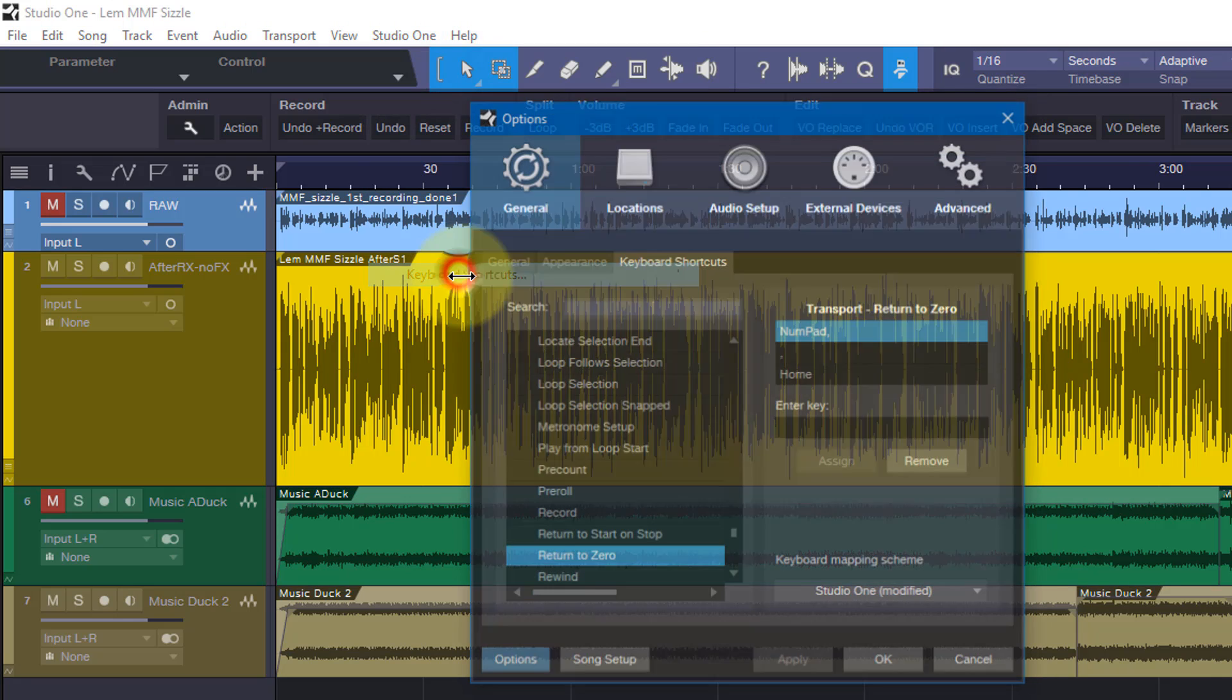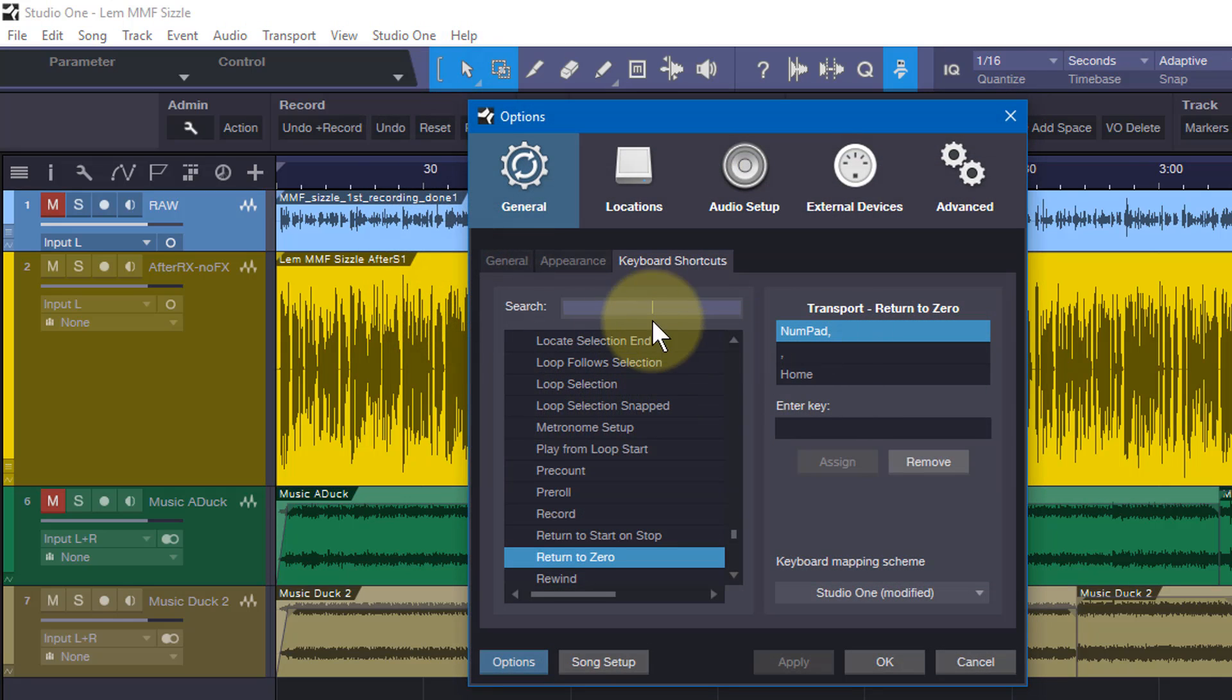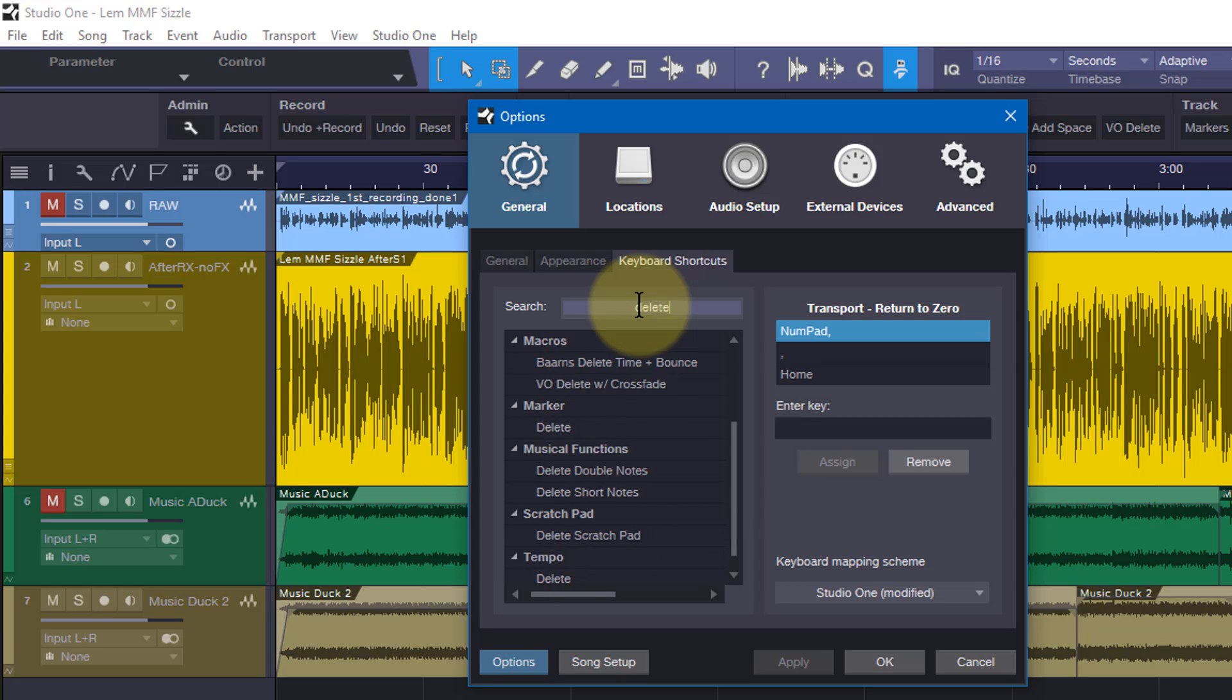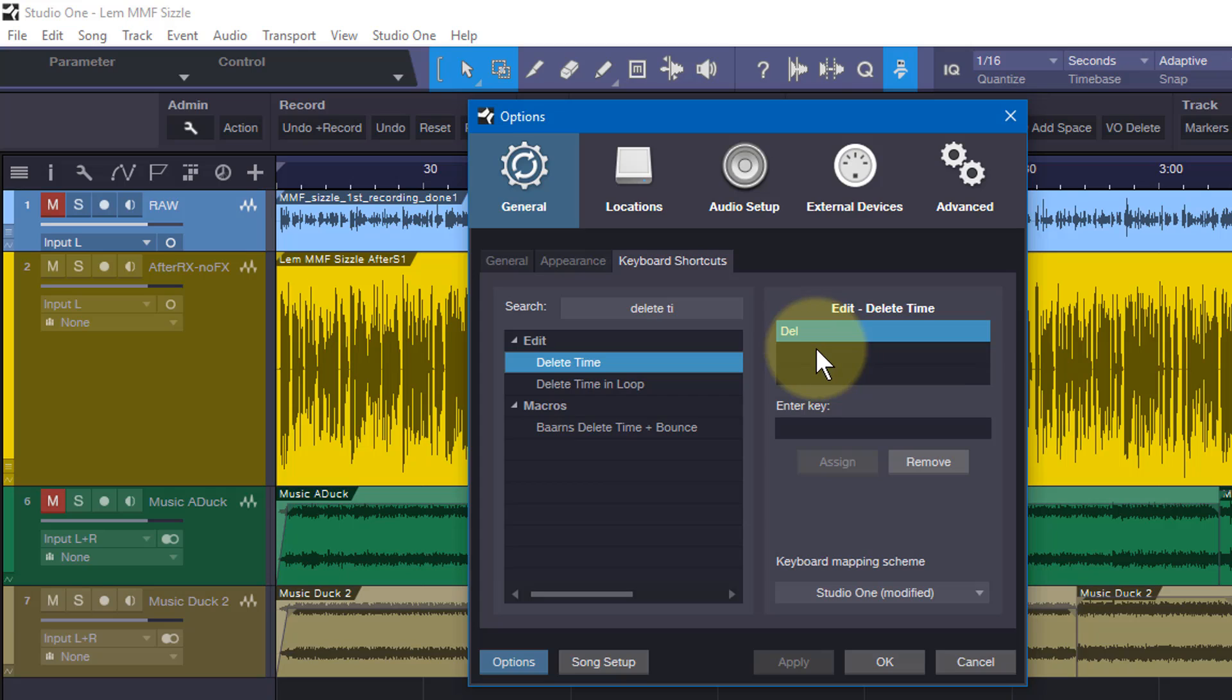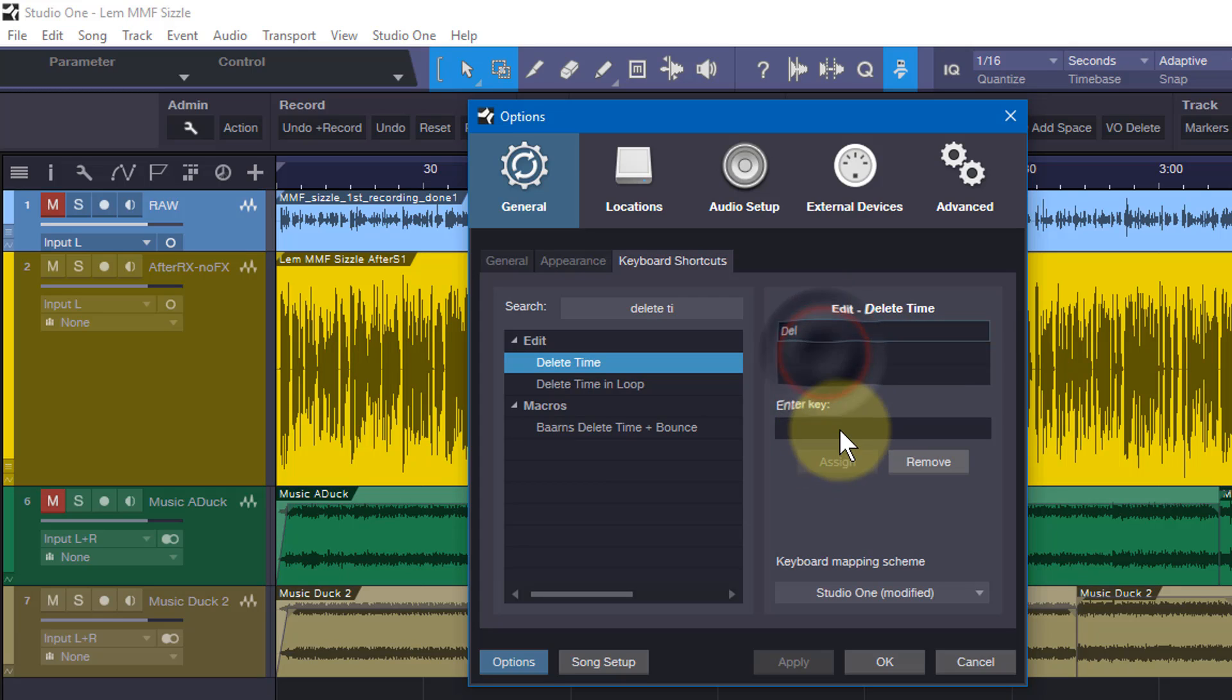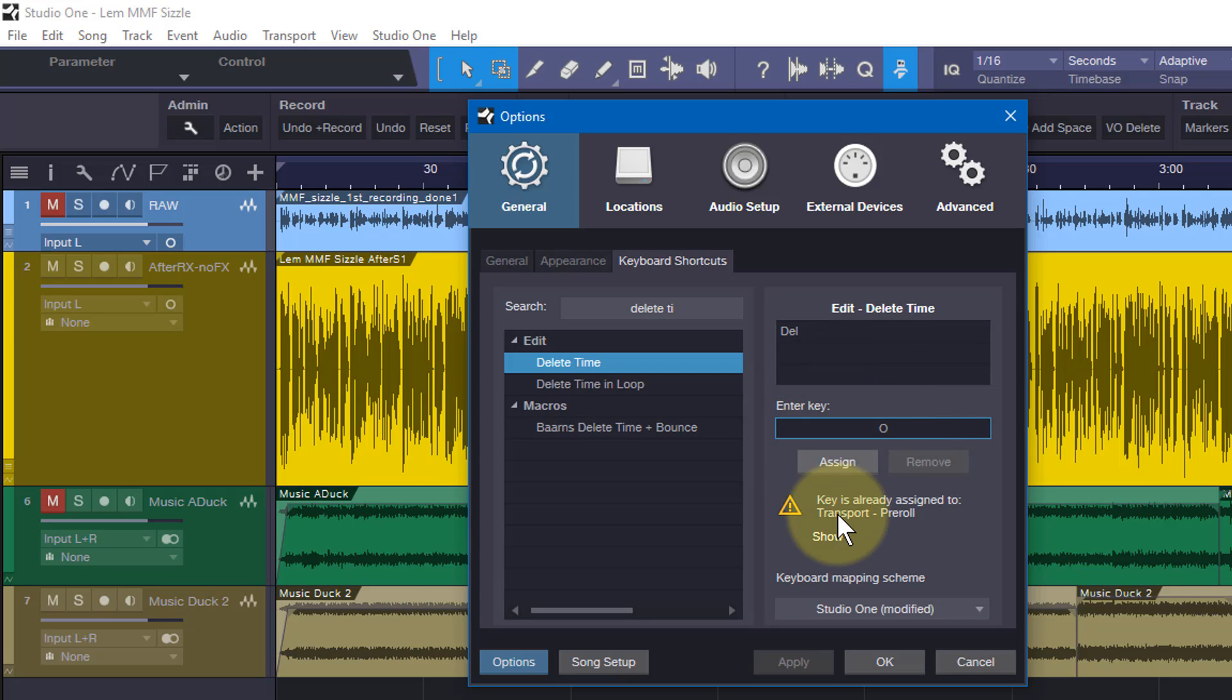Do that one more time. Studio one keyboard shortcuts. We go to delete time. The more I type, the more it will go ahead and filter this list. There's delete time. We only have one. So how do we set that? Click in this blank spot. I'm going to add the zero key. Watch this. Oh, I press the O key.